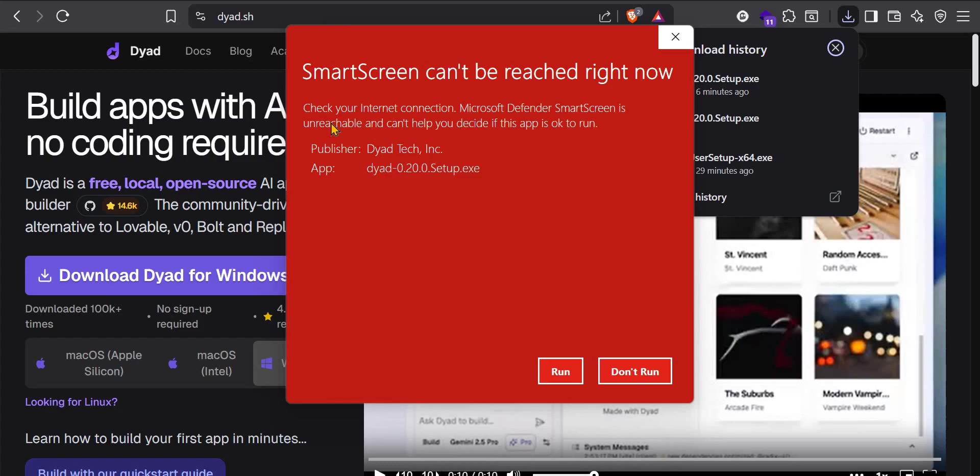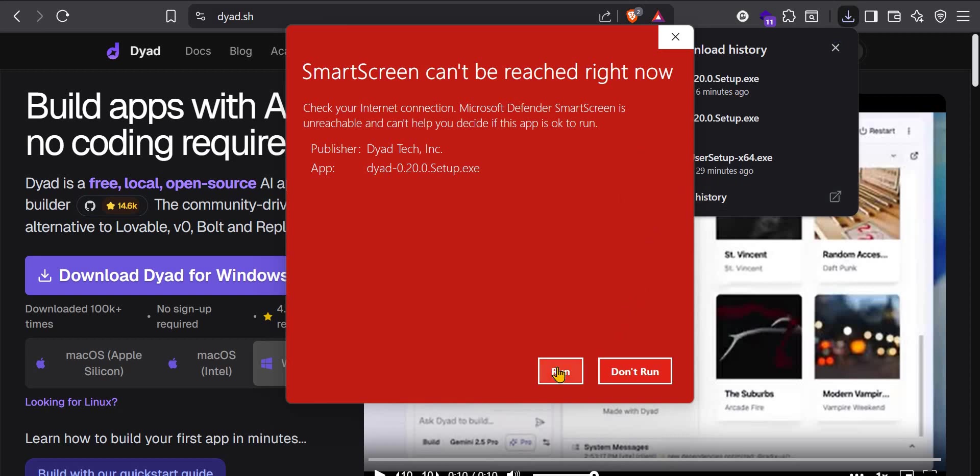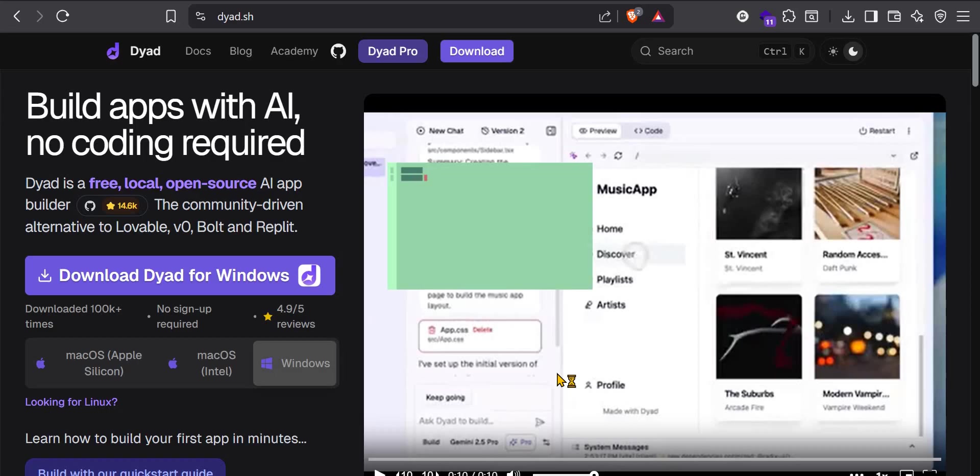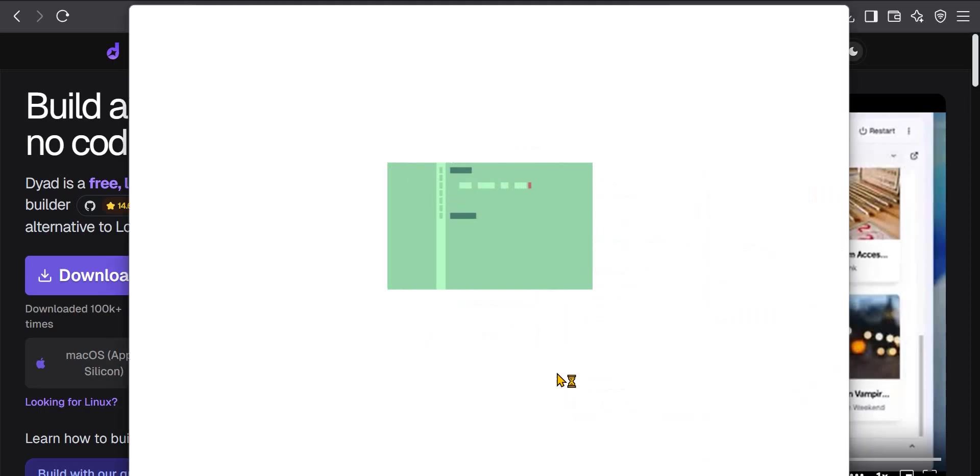So it's saying that check your internet connection. Microsoft Defender SmartScreen which can't help you decide if this app is okay. It says run or don't run. So this time around, I'm getting run. So I have to run it anyway. That's for me. You may not get this warning. But if you do get that warning, you can just close it and just try to run it again because I've tried Dyad on my other computer and I see that it works.